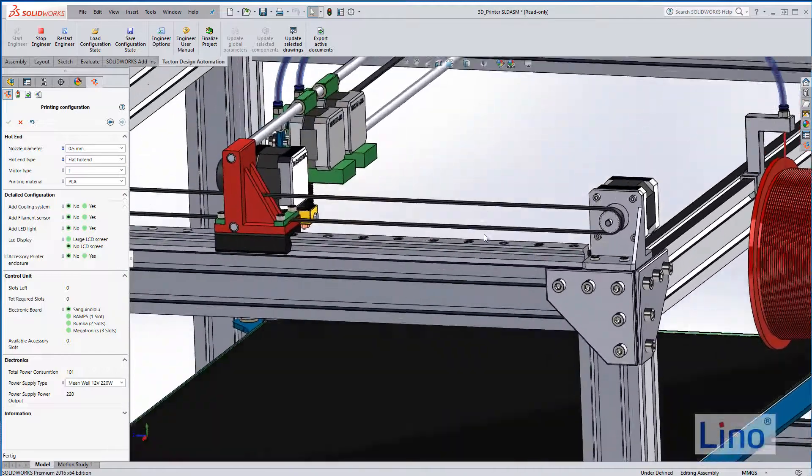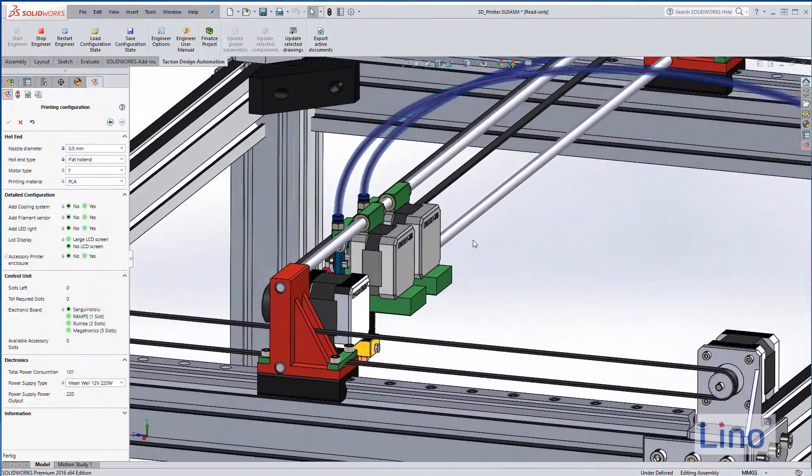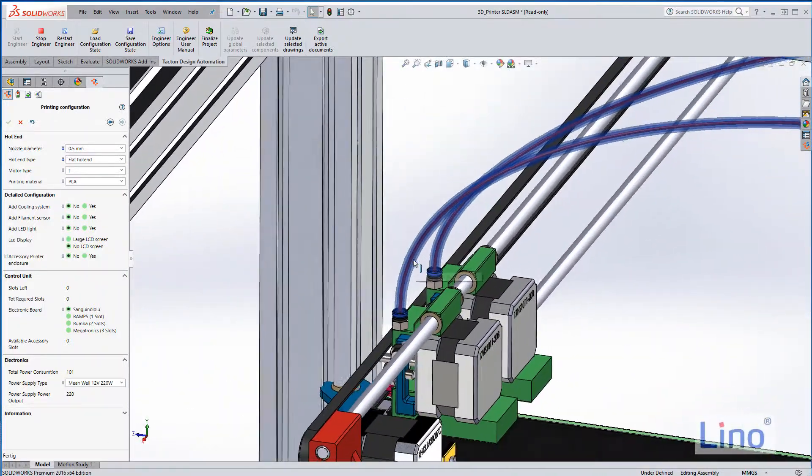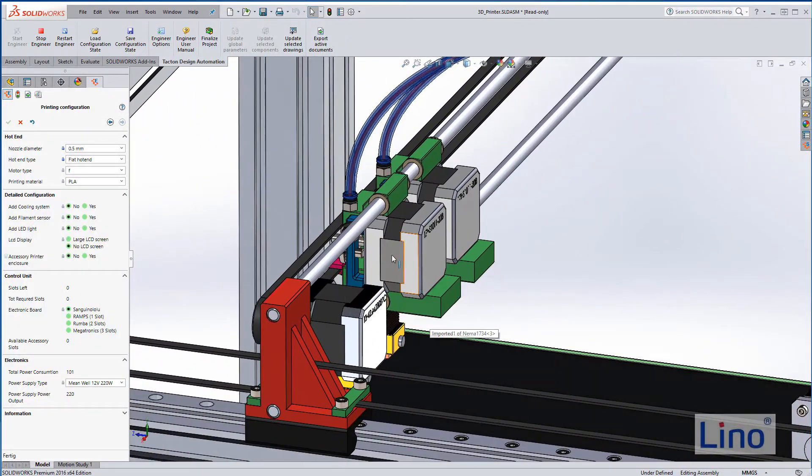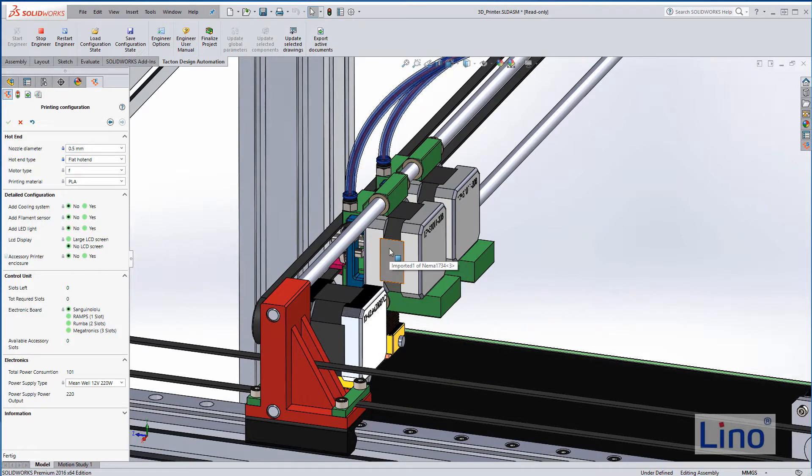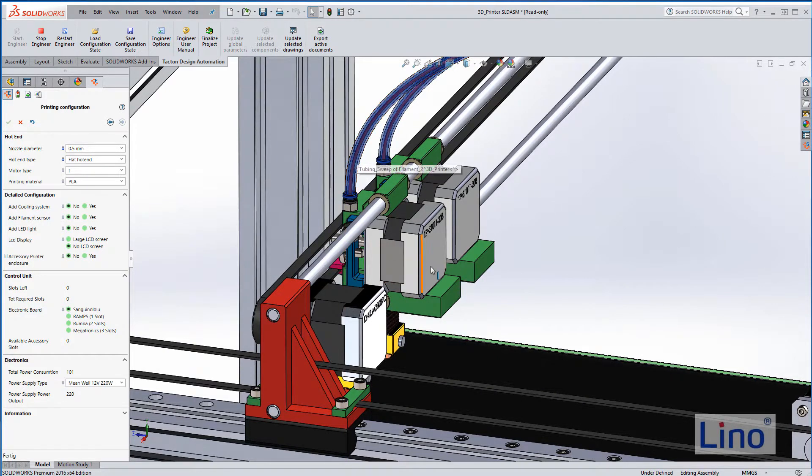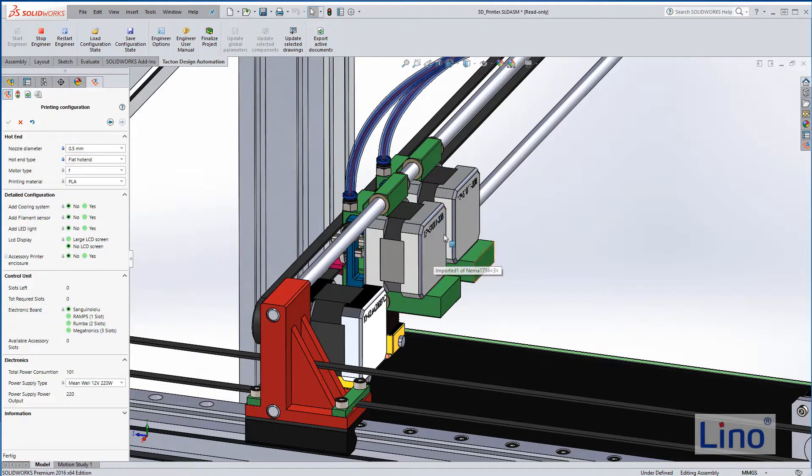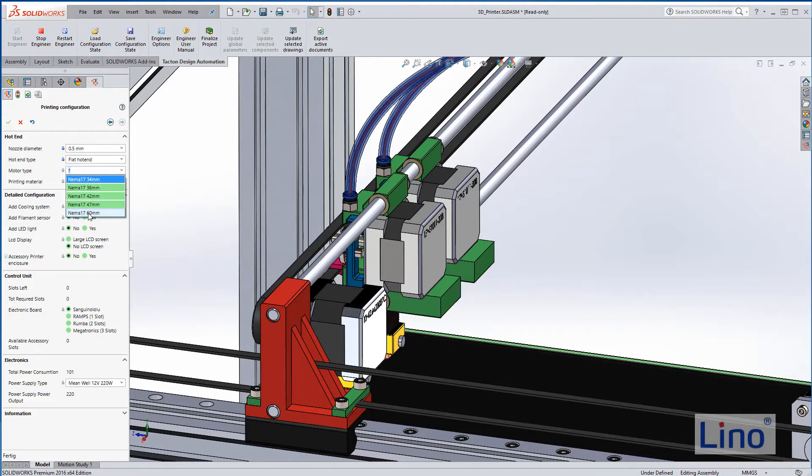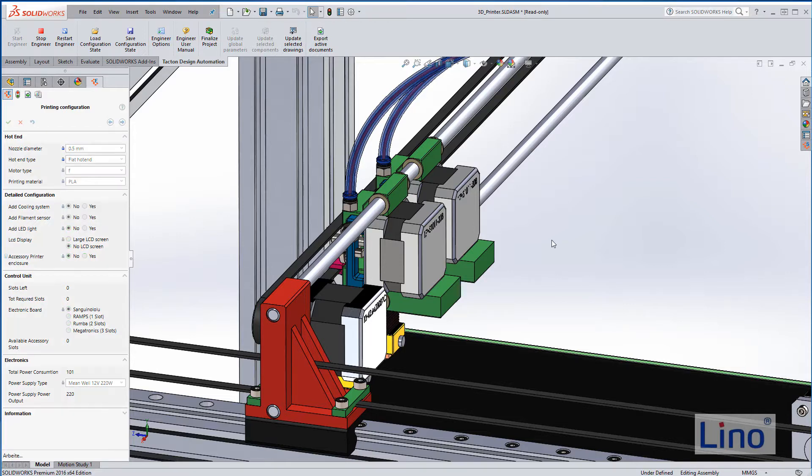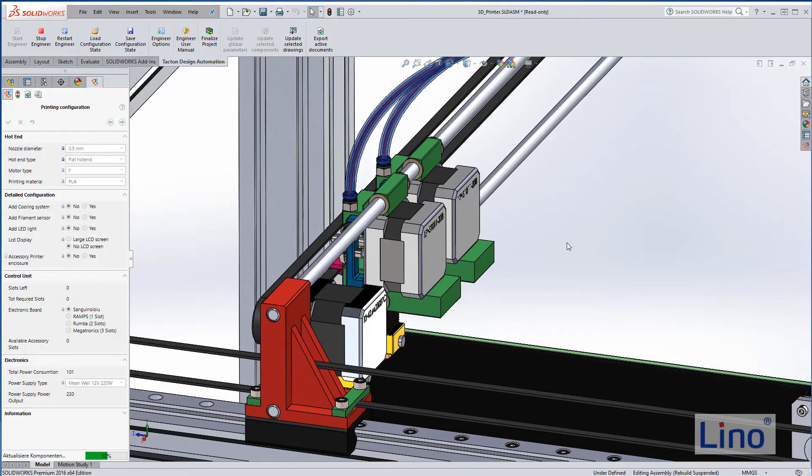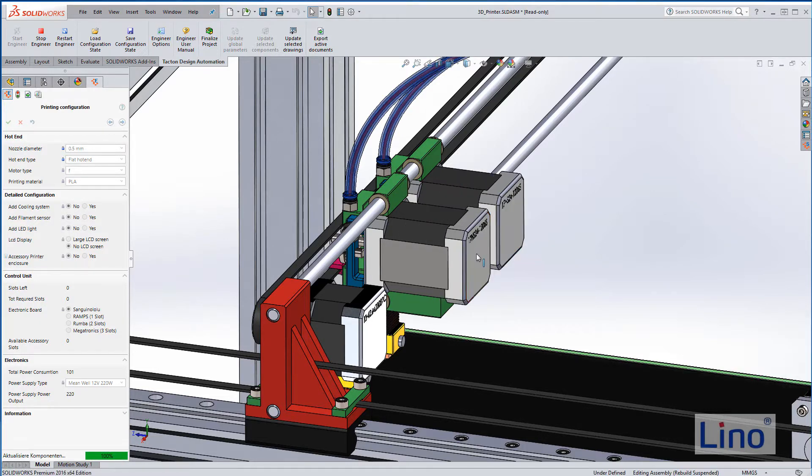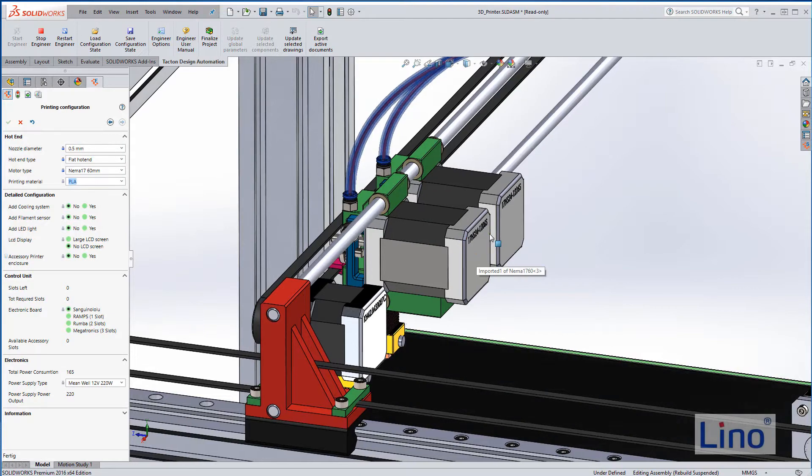Another thing we can control is the size of the electric drive. If we have a big nozzle, we need more feed, so we need a stronger drive. For this I choose another drive—I choose the biggest one, the NEMA 17 with 60 millimeters.